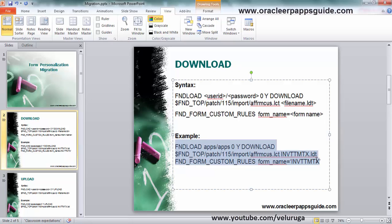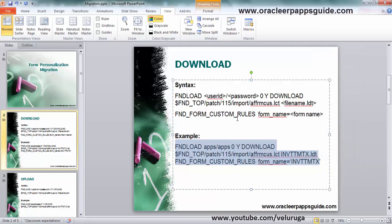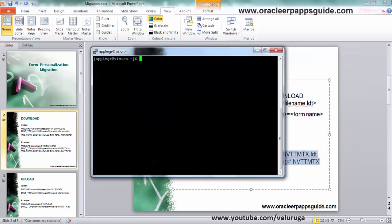We need to open the portal. Right now I am logged in as APPLMGR user.